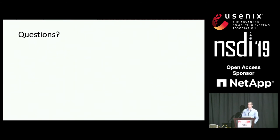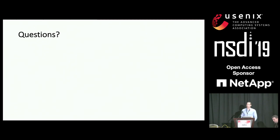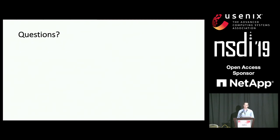Another question: which features do you consider when deciding whether an object should be cached on Flash? We looked at many features. Surprisingly, the two most impactful are simply how many times the object was read in the past and how many times it was updated in the past. We tried other features like read frequency and others, but the correlation was sometimes negative or showed no correlation, so we used the two features with the highest impact.